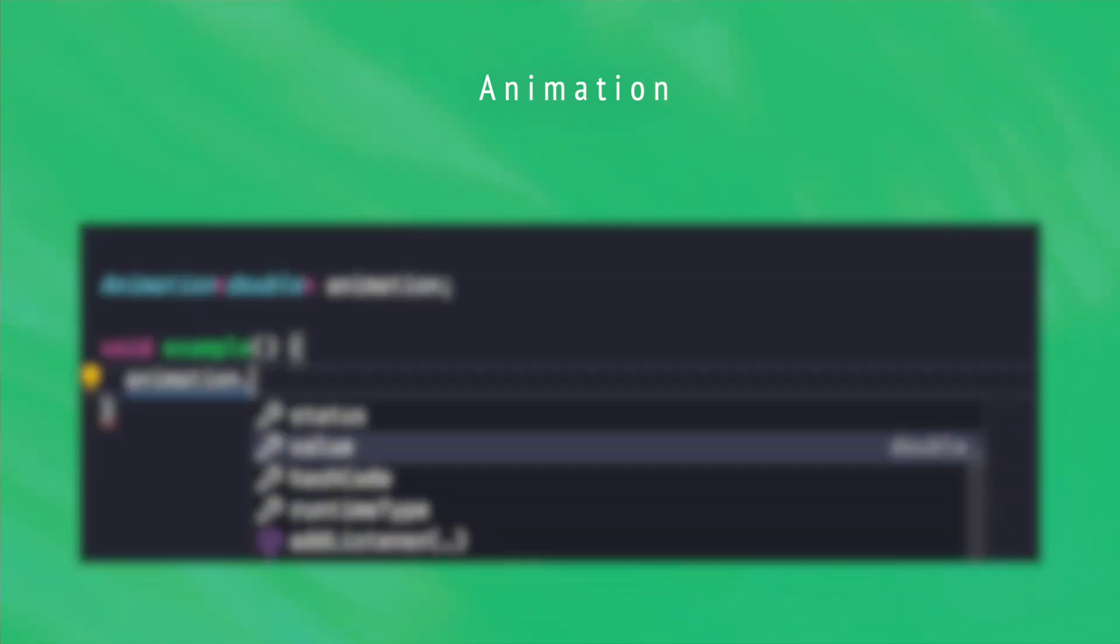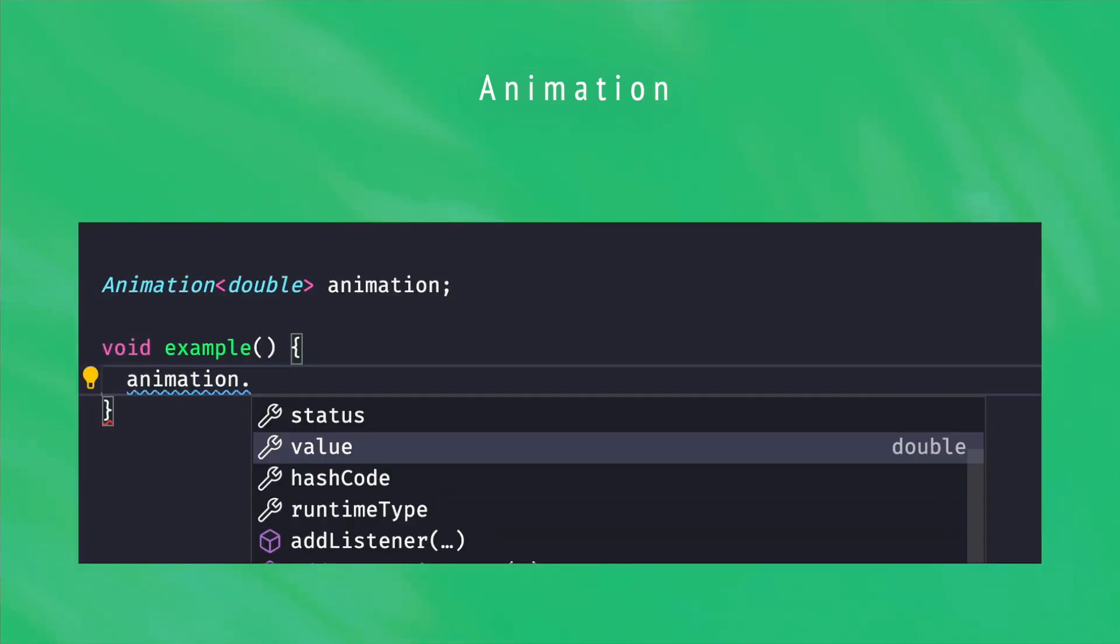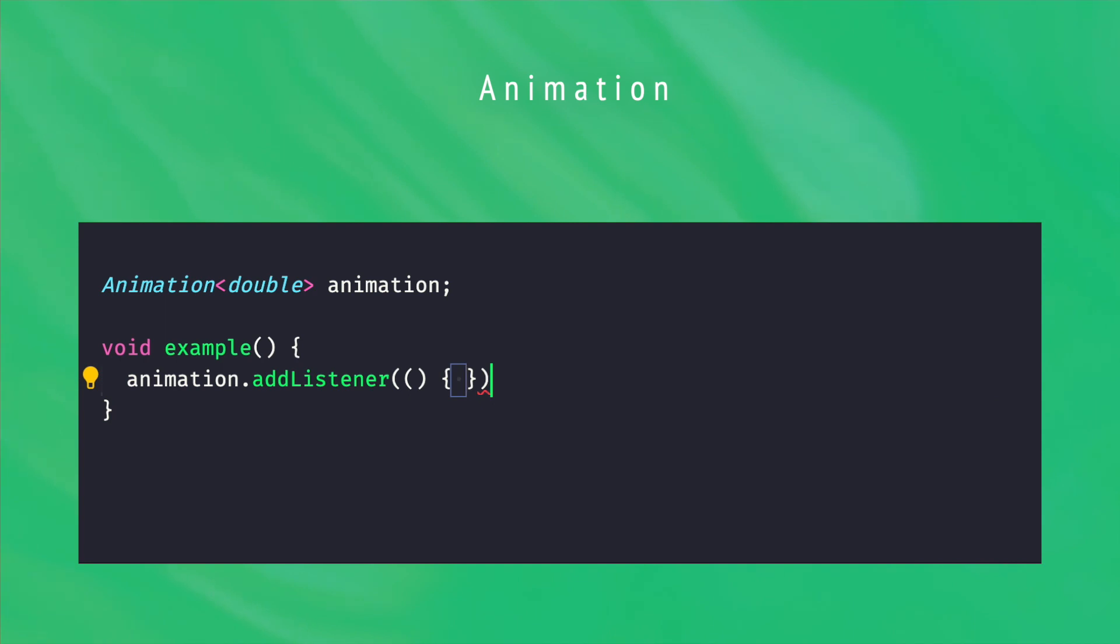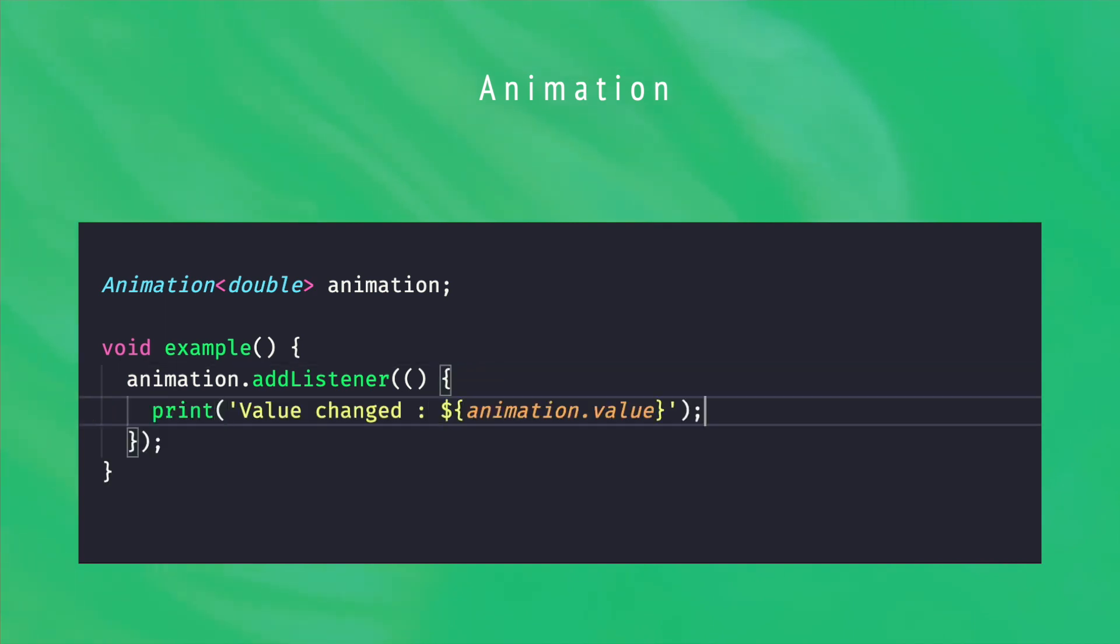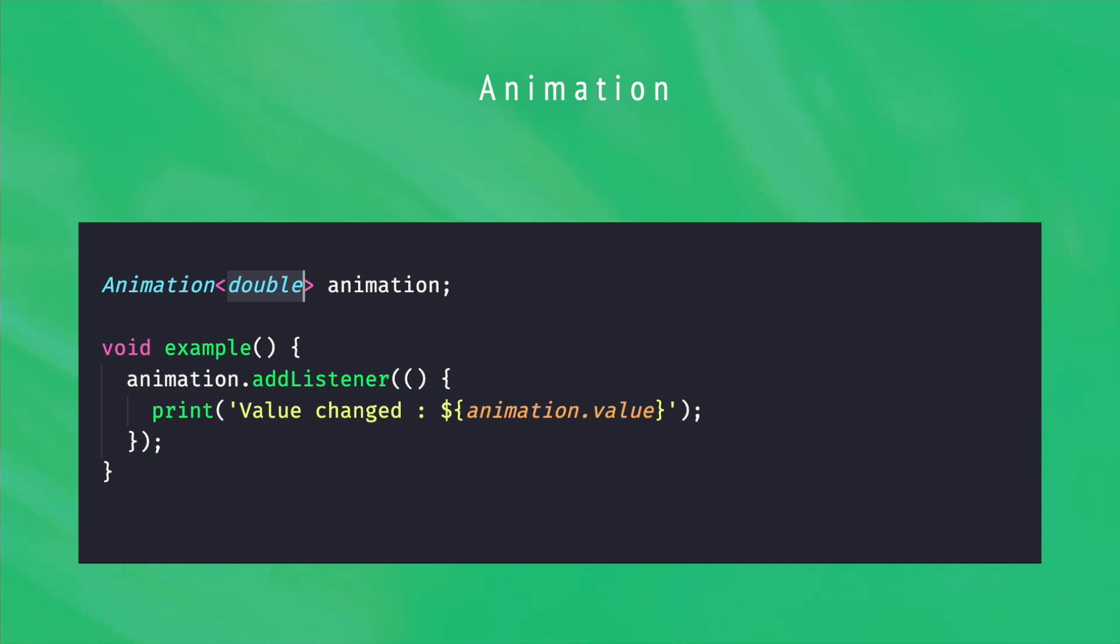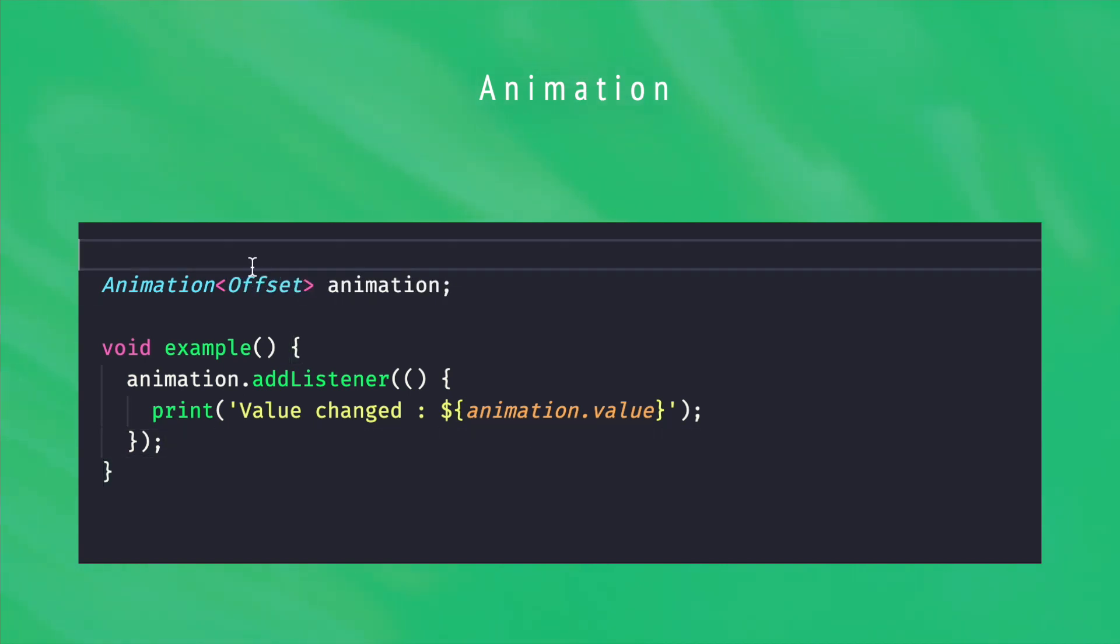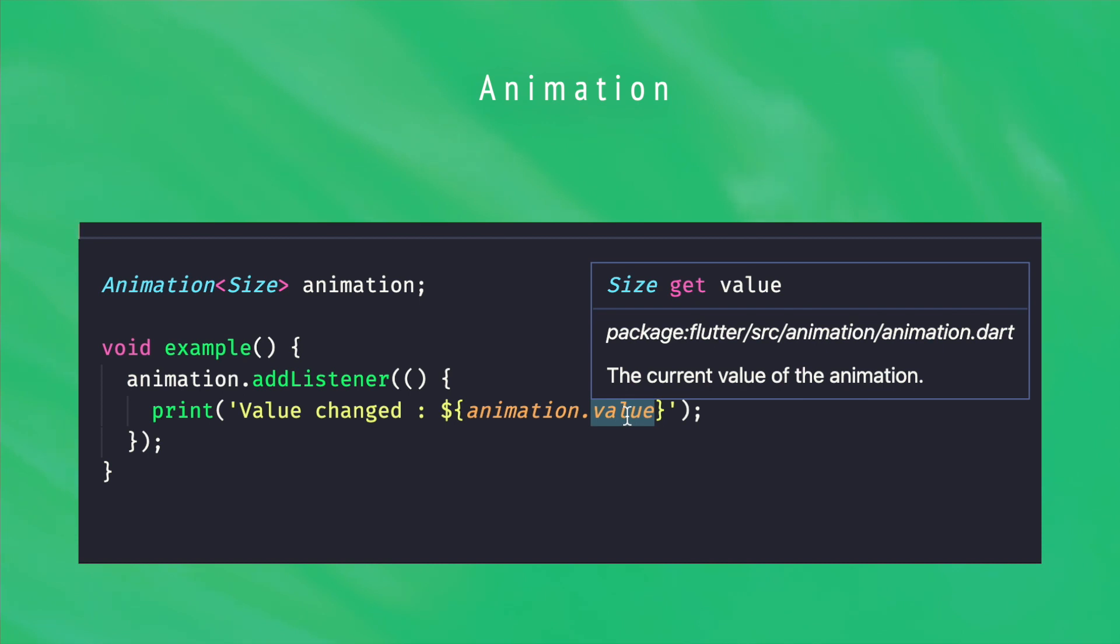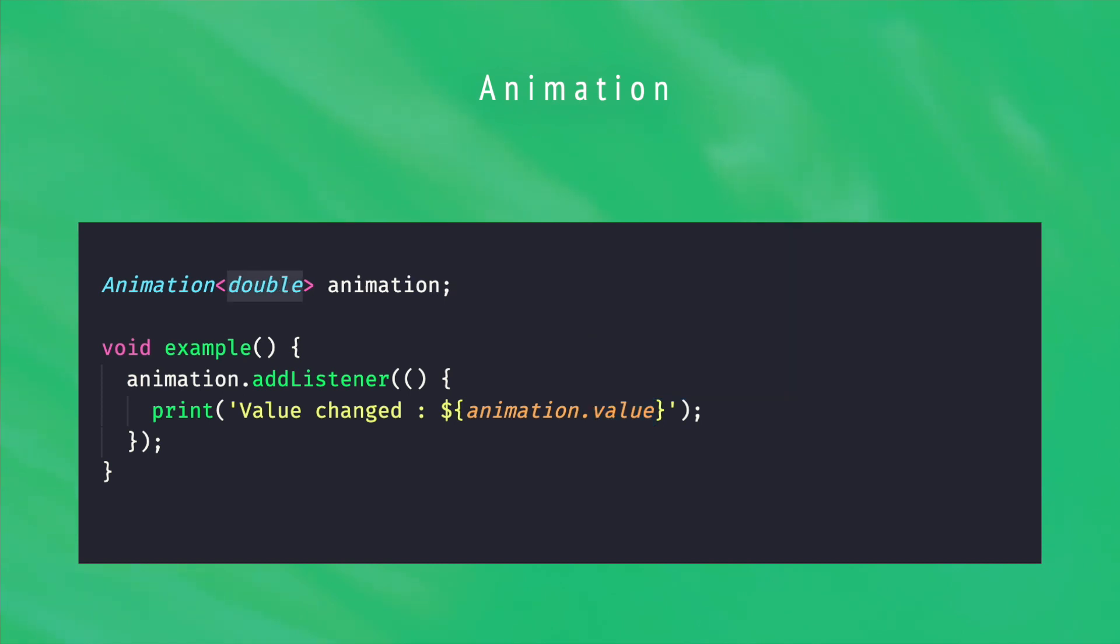The animation object in Flutter is a mutable, listenable object that stores the current time value and its status. Since the object is a listenable, it can be observed to update visuals consequently. Also note that the animation object takes a type parameter, which means that its value can be of any type, and not only double. We'll see why it's useful later, but anyway, our base animation is then an animation of double.